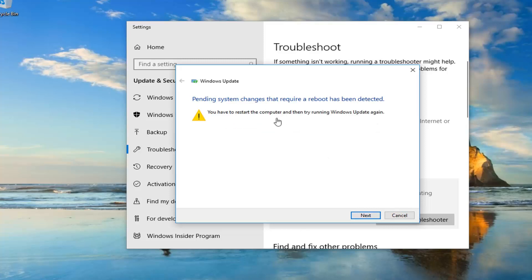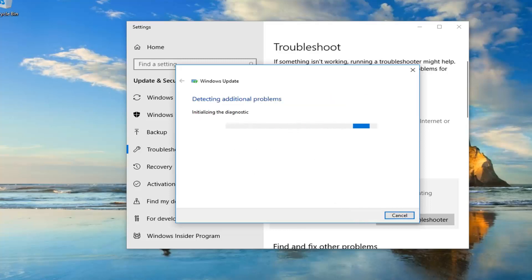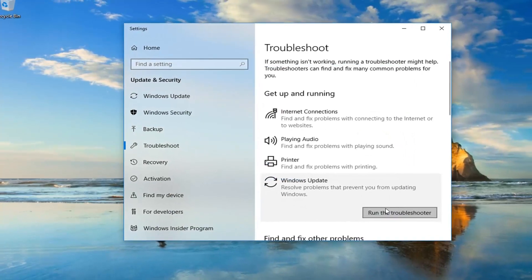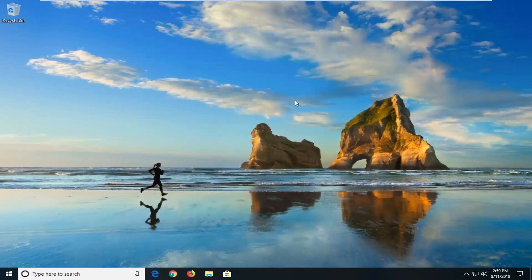It might say 'pending system changes that require a reboot have been detected.' You'll have to restart the computer and then try and run Windows Update again. I would suggest just left-clicking on Next if it finds anything else. You can see it's already picking things up, so I'm going to click on Close. I would suggest you restart your computer and hopefully it was able to fix the problem.